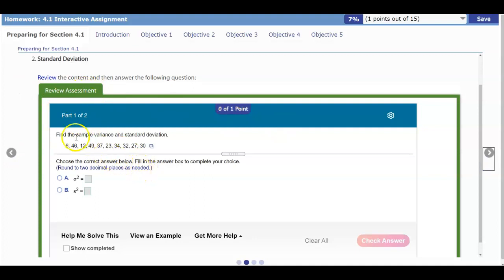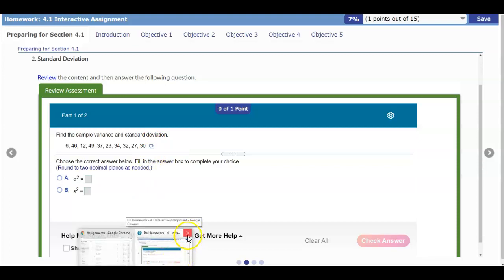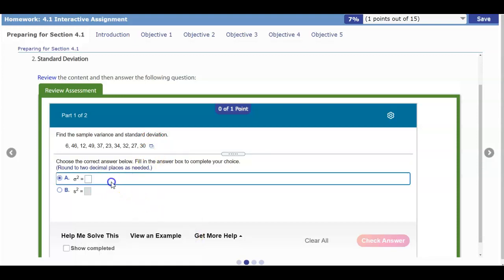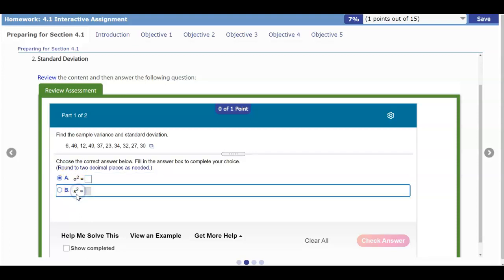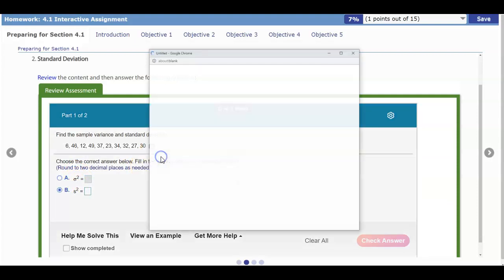The next question says find the sample variance and standard deviation of this data. So which symbol represents the sample variance? The first symbol represents the population variance, and the second one represents the sample variance. Make sure you understand the differences between those two. We're going to select the sample variance symbol and open this data up in StatCrunch.